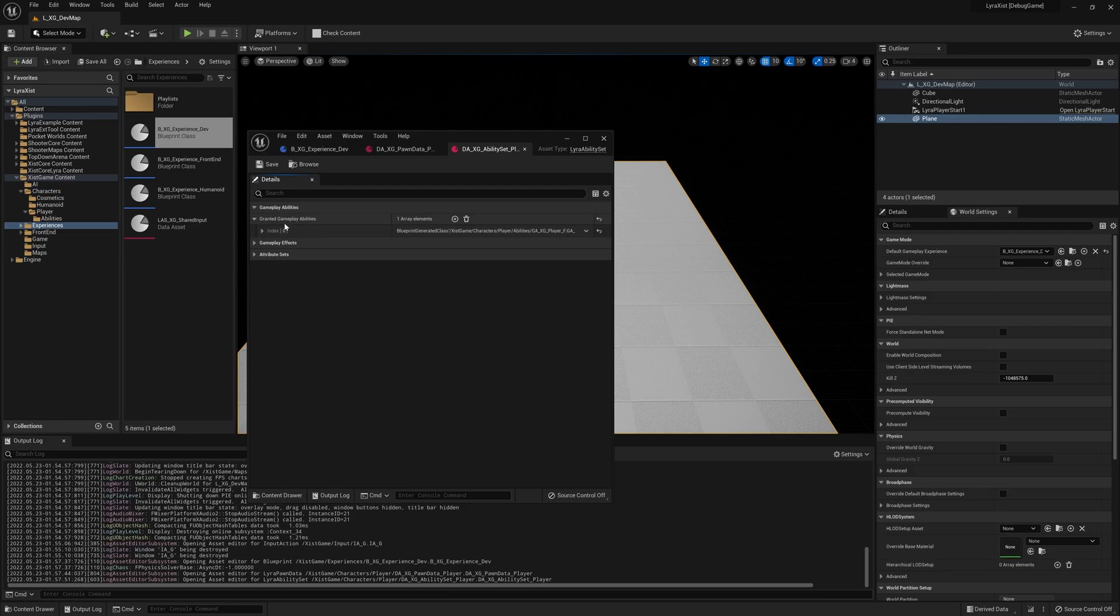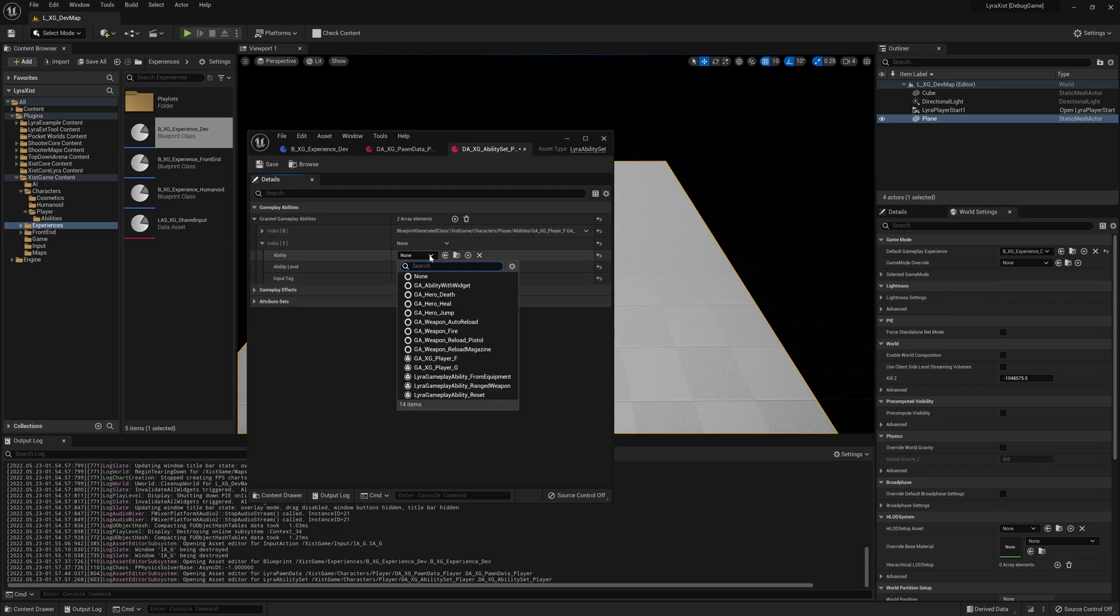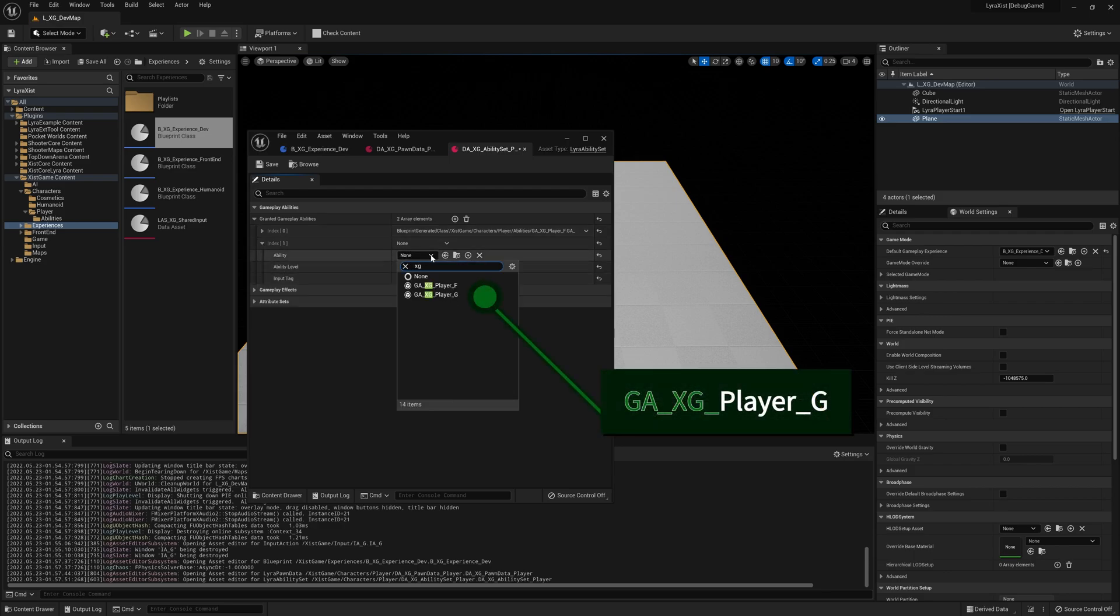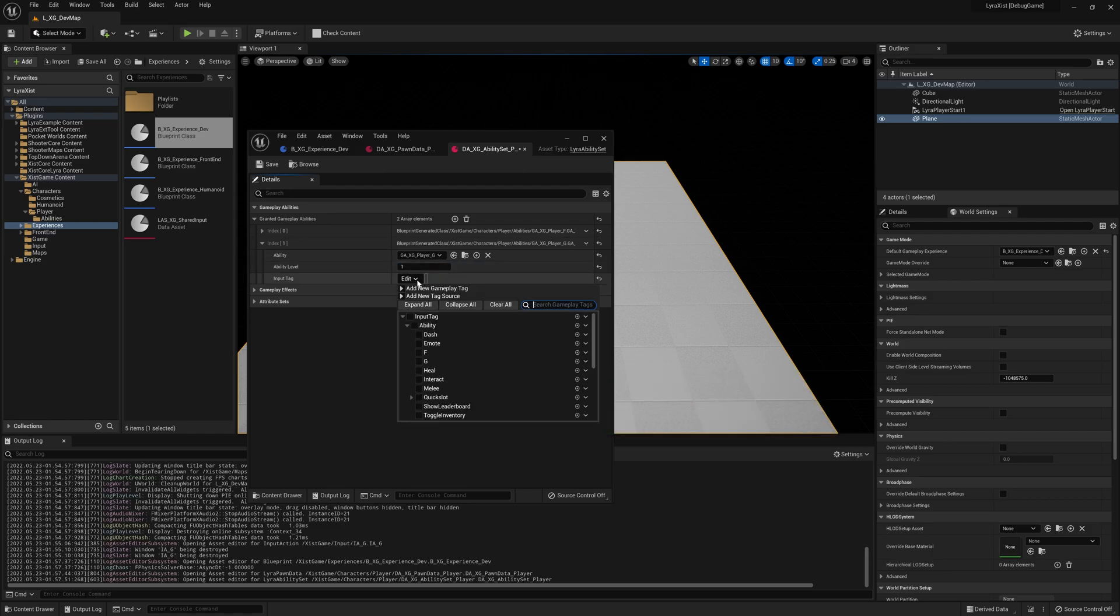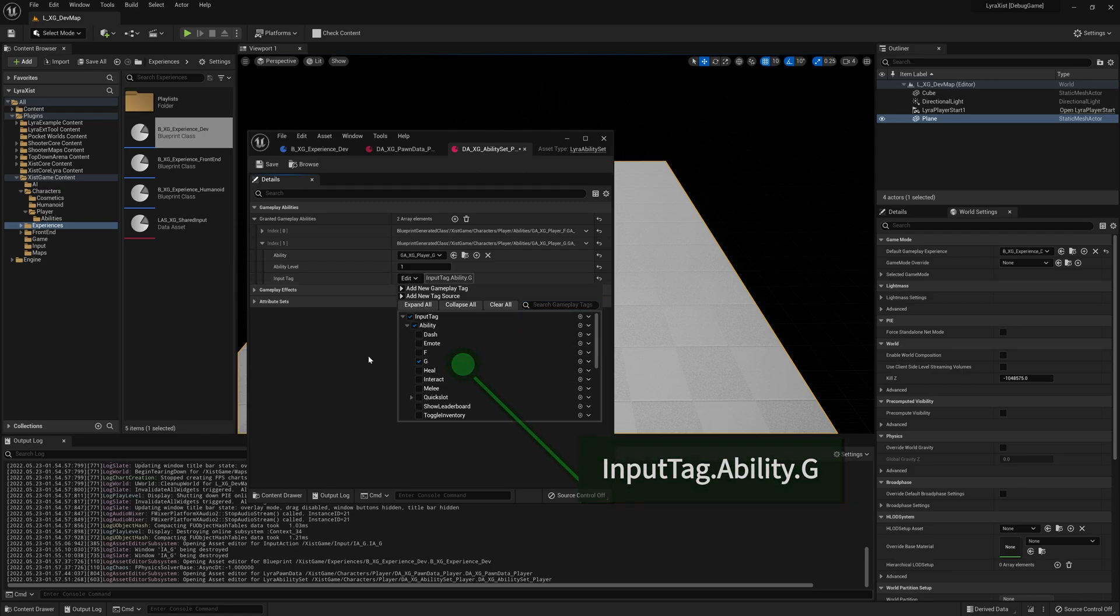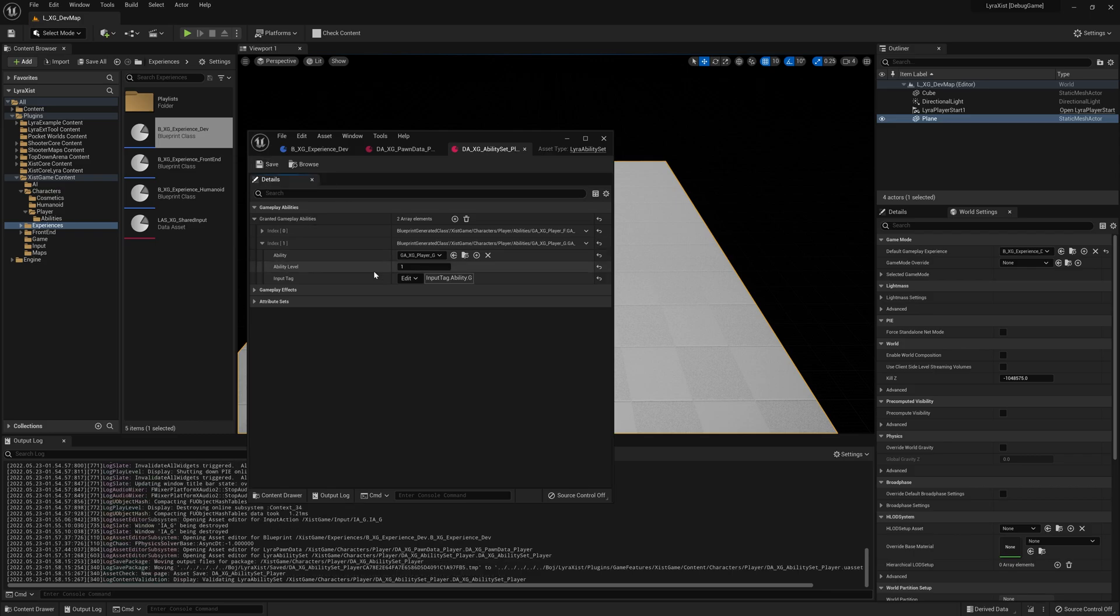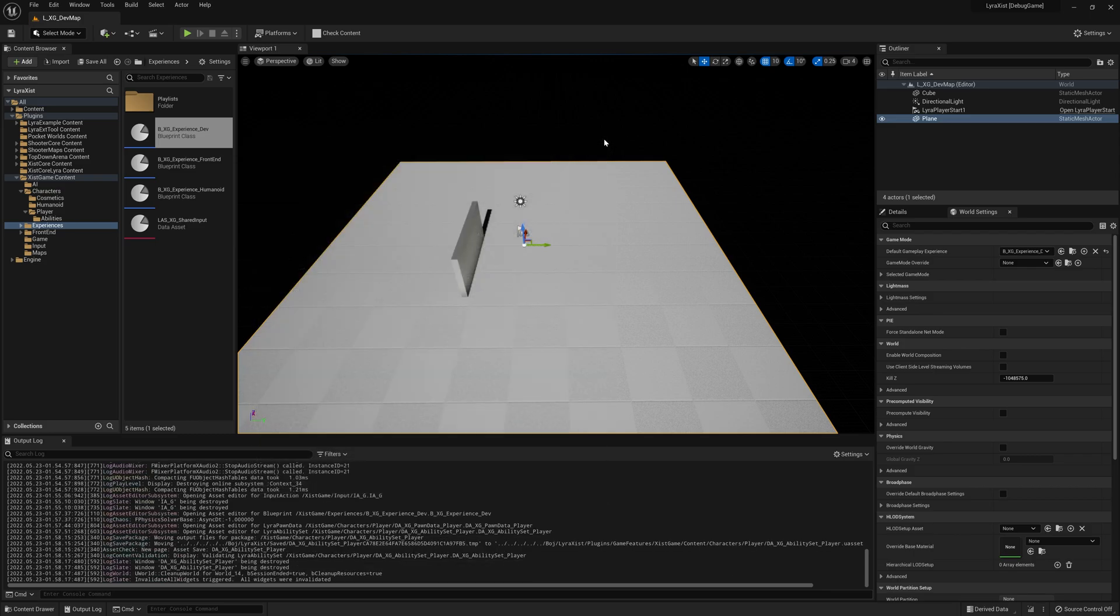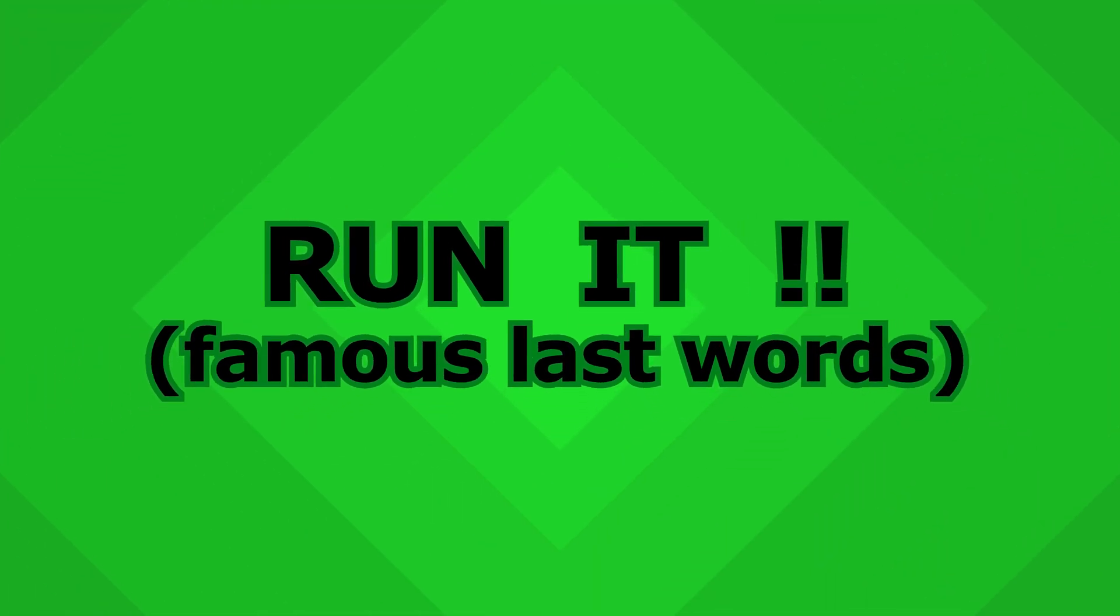And so granted gameplay abilities, which abilities are we going to give our pawn? We want to give our pawn a new ability. That ability is going to be called the player G1 that you created. And it's going to be associated with the input tag, InputTag.Ability.G. There you go. Save that. So you can close all of that stuff down. And now it's time to run it.